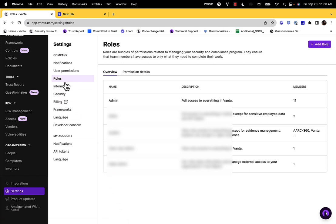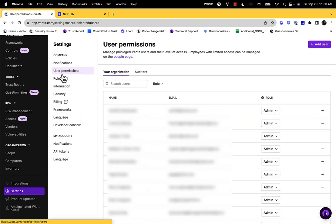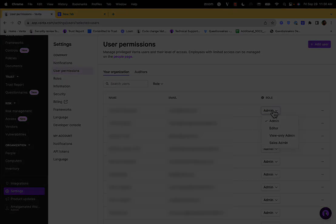If you'd like to adjust the roles or permissions of a user, you can do so from the user's permission page. Here, you'll be able to find your team's list of users as well as adjust their role.